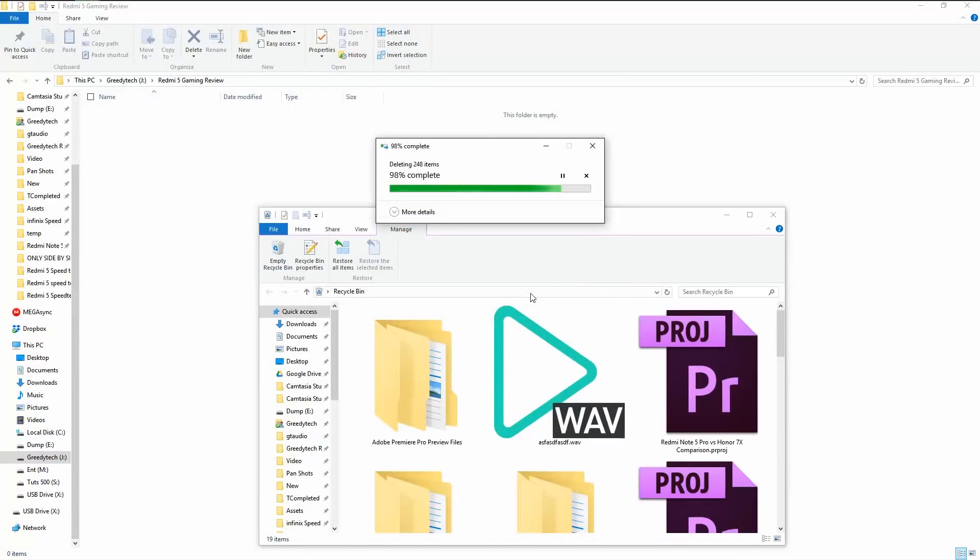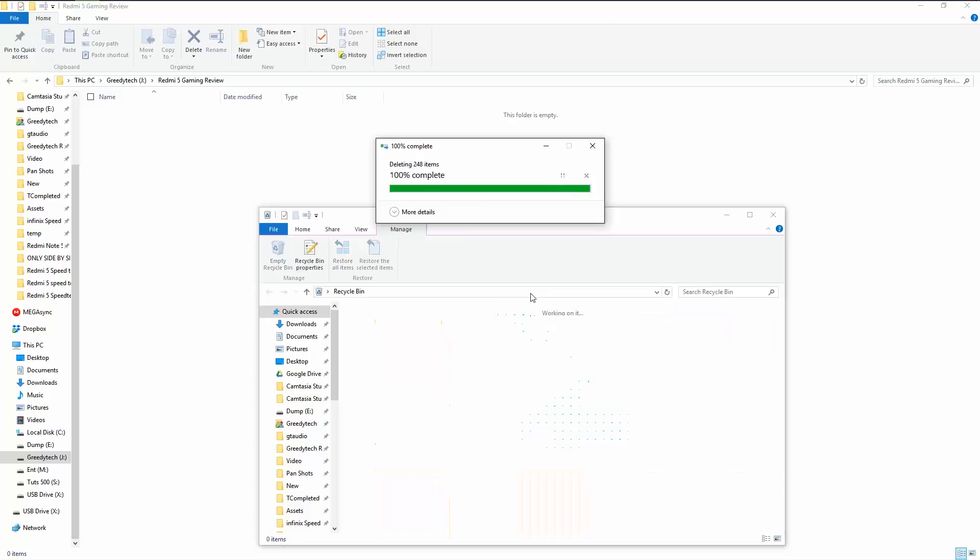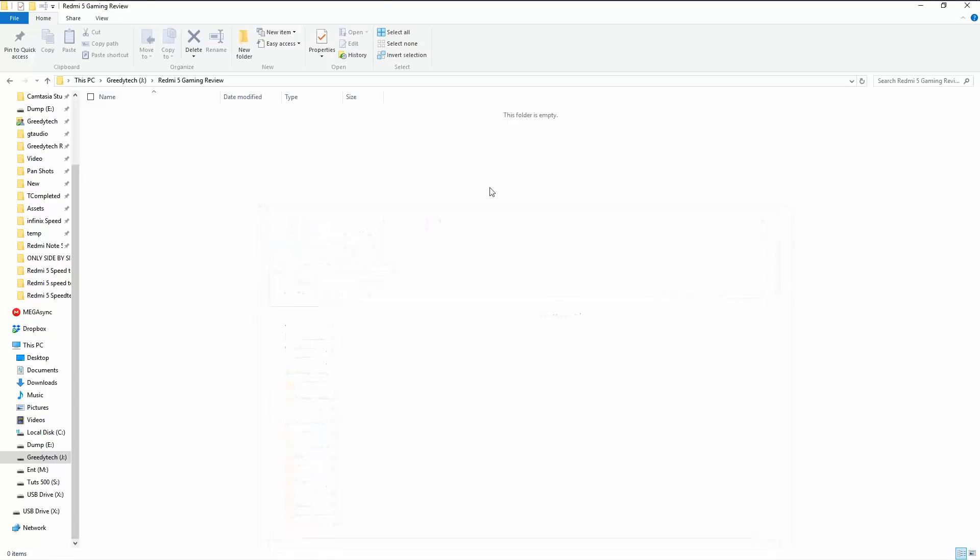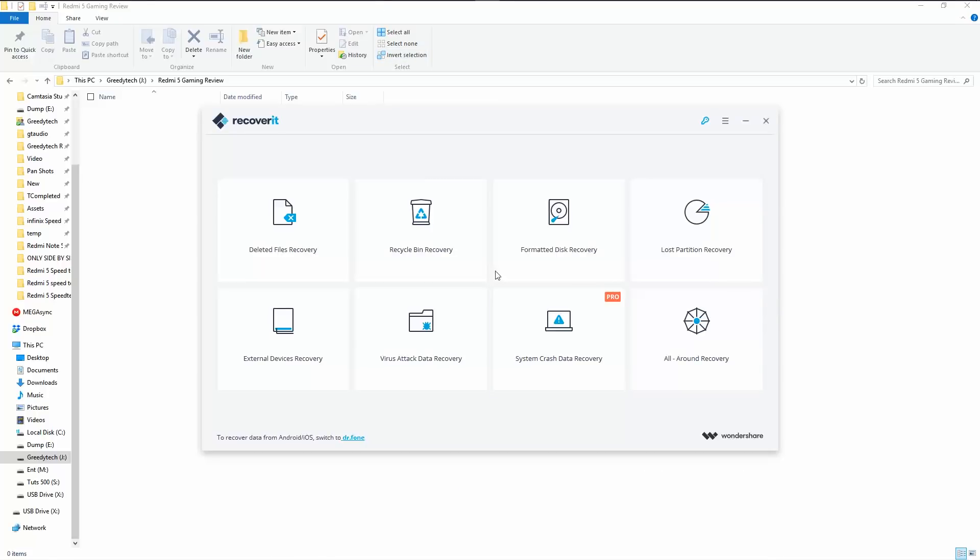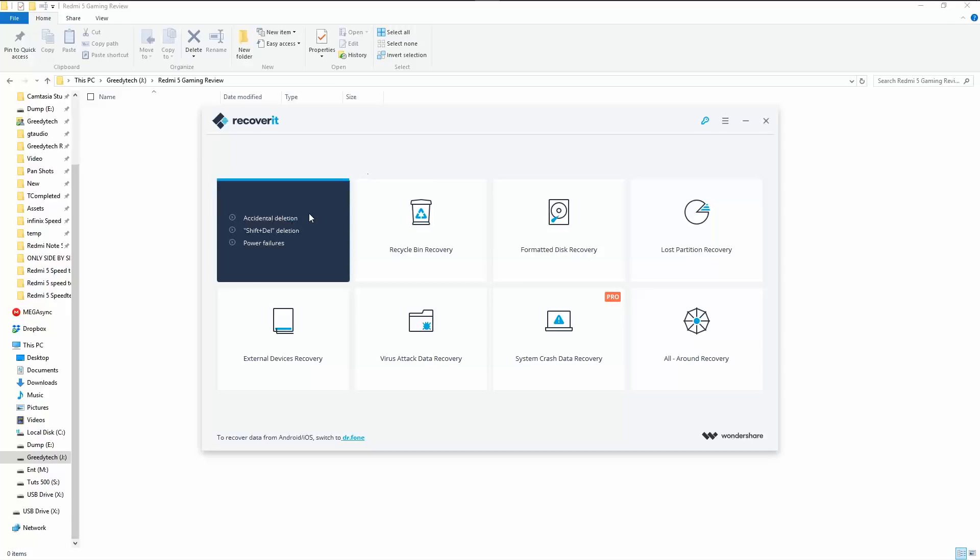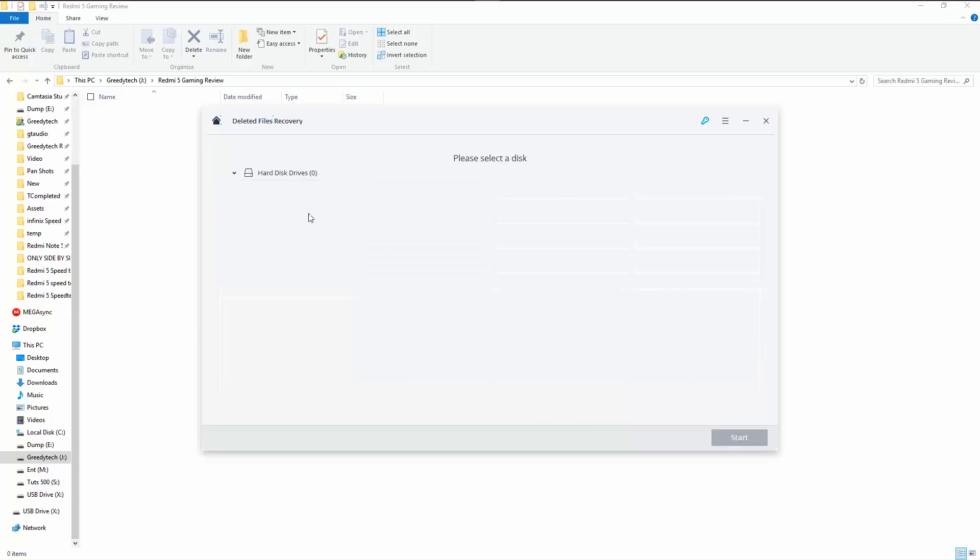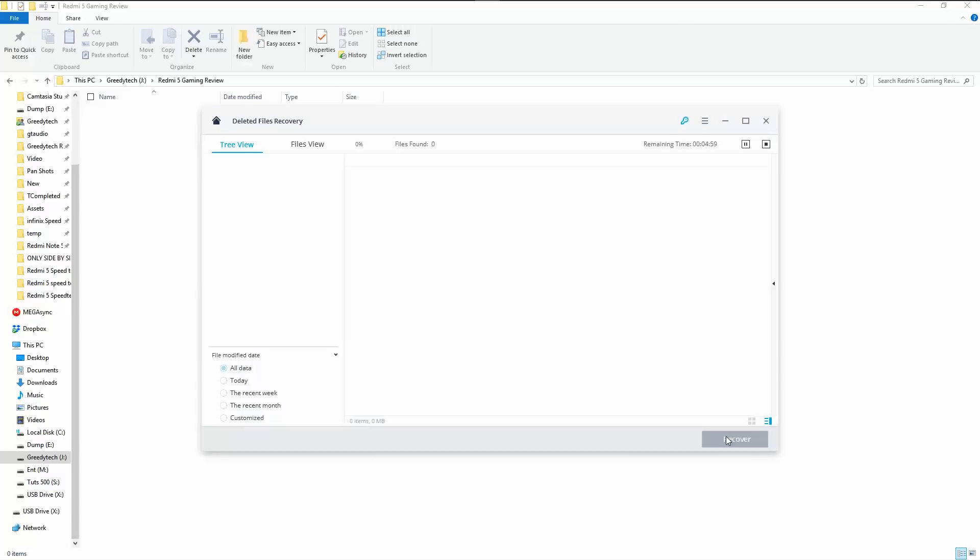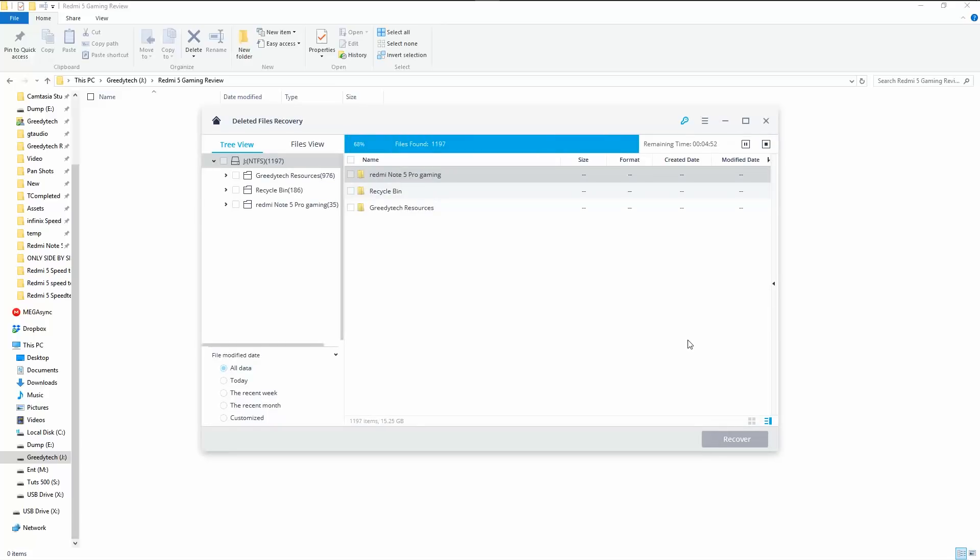As you have just seen, I have deleted those files and even emptied the recycle bin. Now let's give this software a try. As I have deleted them, I'm going to go with this particular option, select the drive and do start. And then the software does a quick scan to retrieve the files.